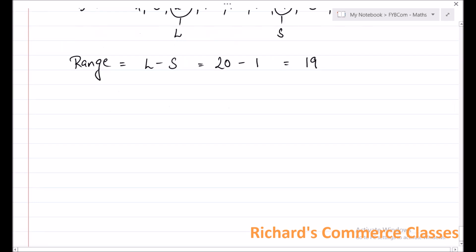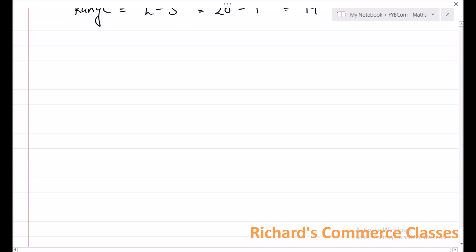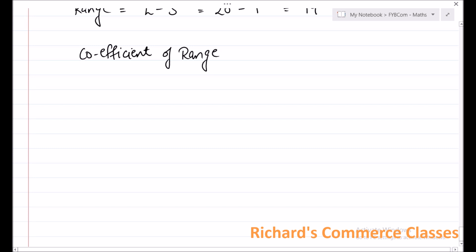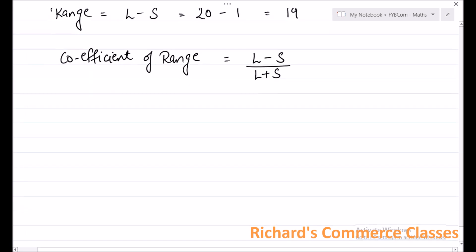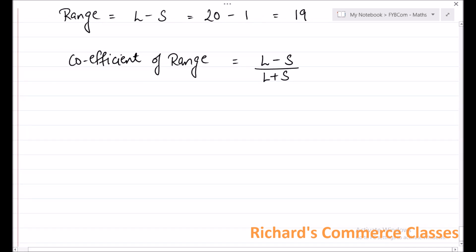Moving to the next concept, and that is coefficient of range. Coefficient of range is given by the formula L minus S divided by L plus S, where L is the largest observation and S is the smallest observation.